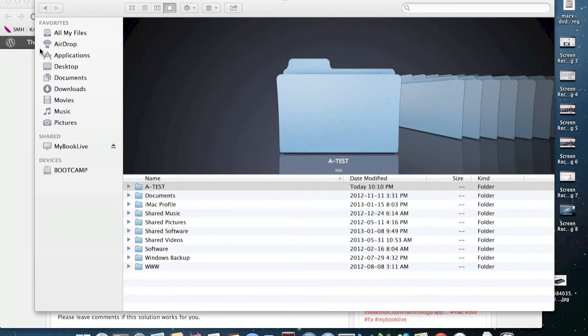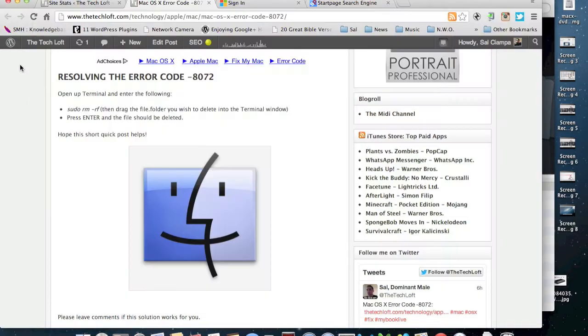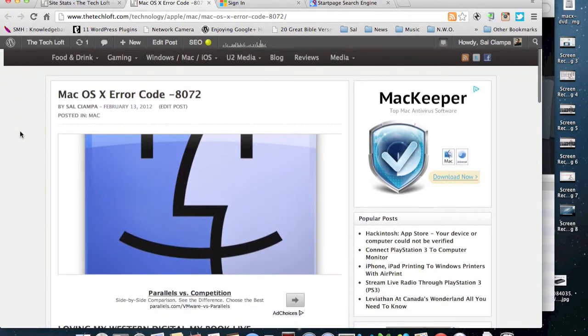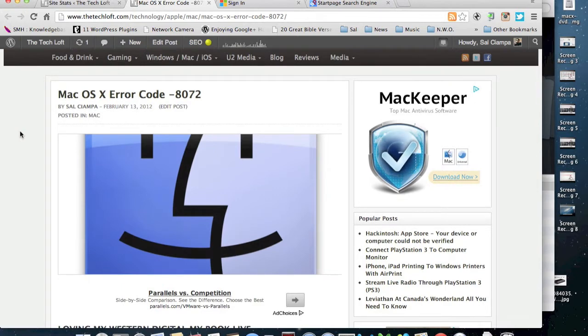Hey everybody, it's Sal here again with another video. This one is a little bit of a tip that I'm going to offer to Mac users out there. Now this is based on an article on my blog, my website, and that is if you ever get an error code -8072.